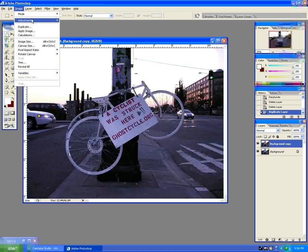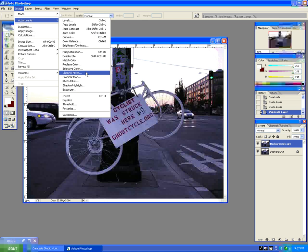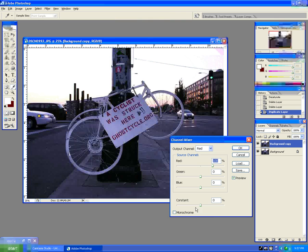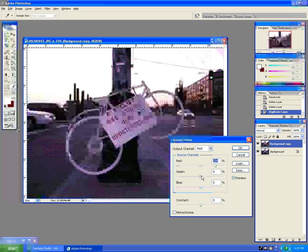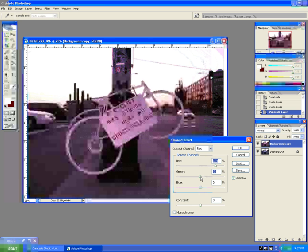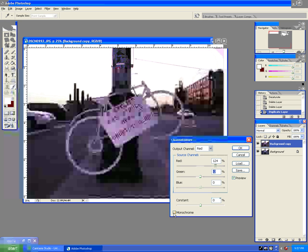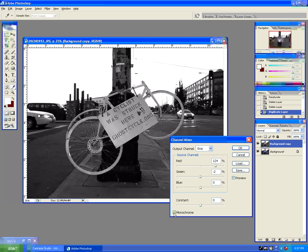I'm going to come up here to Image > Adjustments > Channel Mixer. Channel Mixer allows you to play with basically the channels in the image — your red channels, your green channels, and your blue channels. We're going to go ahead and click Monochrome, turn that on, and now as you can see we've desaturated the image again. It's very over-contrast, but we're going to fix that using the channel sliders here.